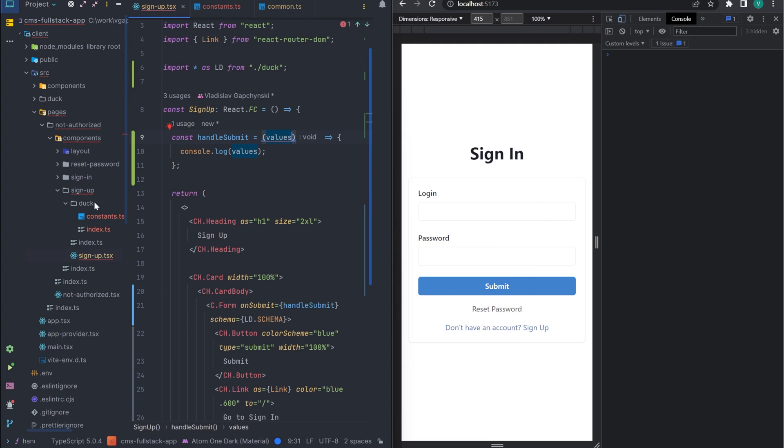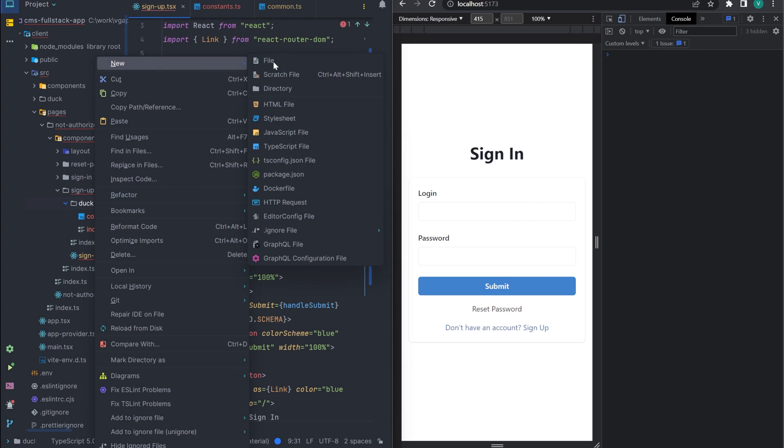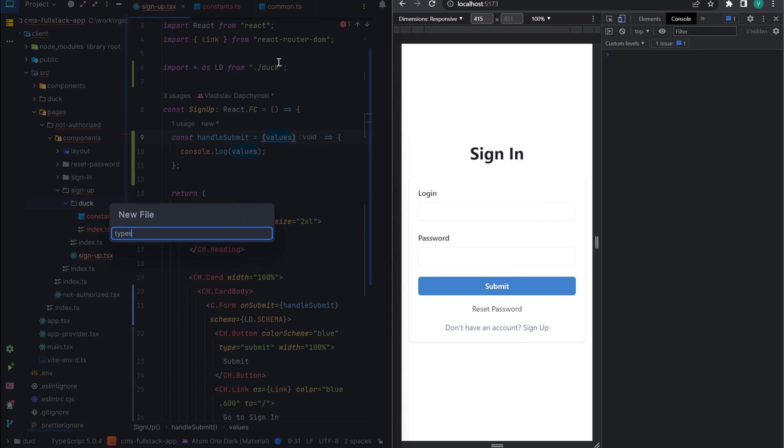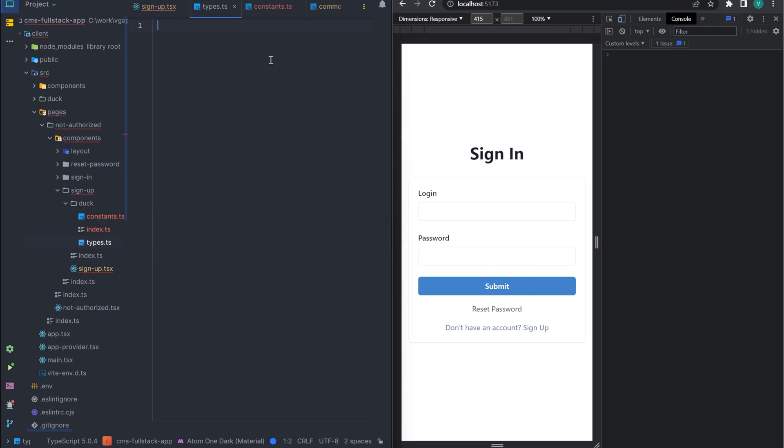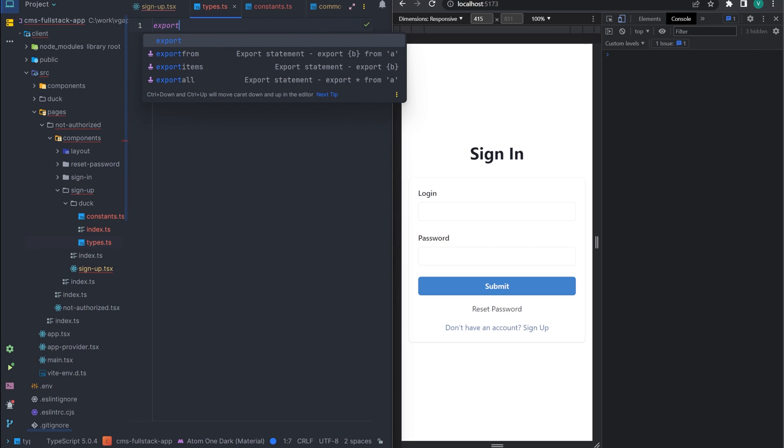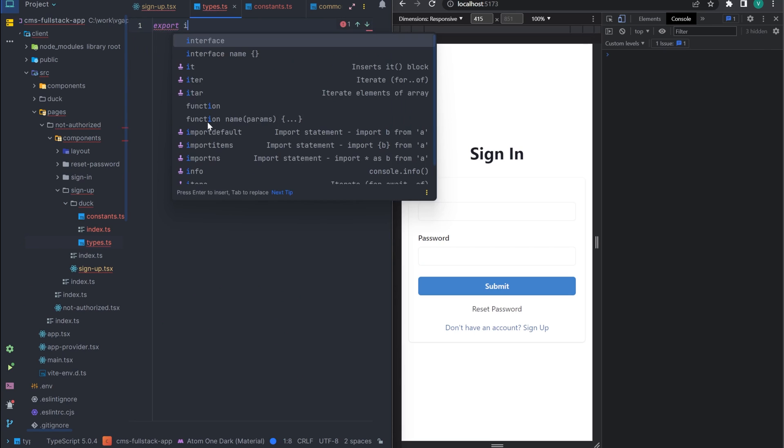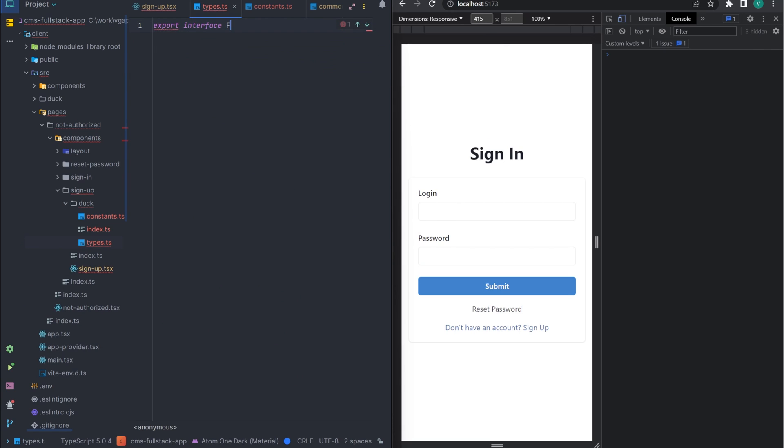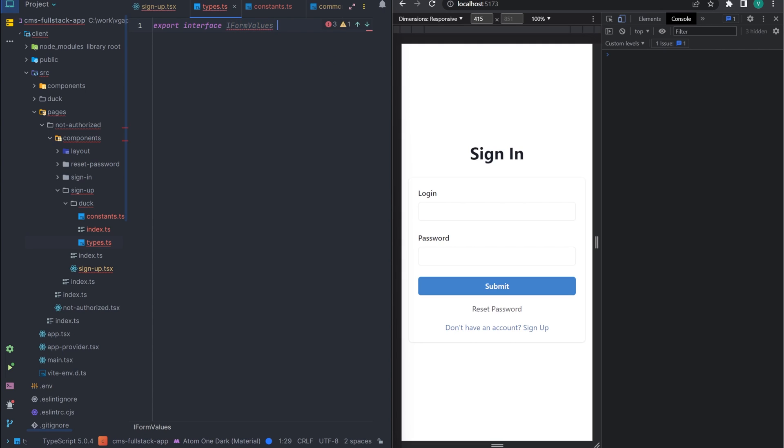Now let's add a type for our form data and pass it to the form component. To do this, let's create a types file, describe our type with three fields. And we pass our type to the component.